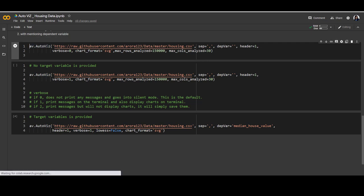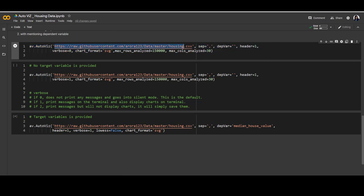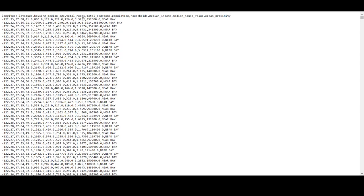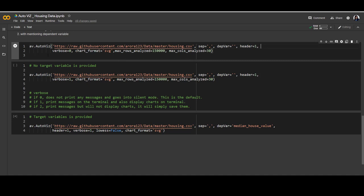The function we use is AV.AutoViz(). Inside that we need to give the file path. If you have already loaded the file in your environment, you can give the data name instead. We need to mention the separator — the default is already comma. You can also mention if your file contains a target variable or not. I'm leaving it blank for now. Header equal to 1 if your file has headers, header equal to 0 if it doesn't — our data already has headers so we write header equal to 1.